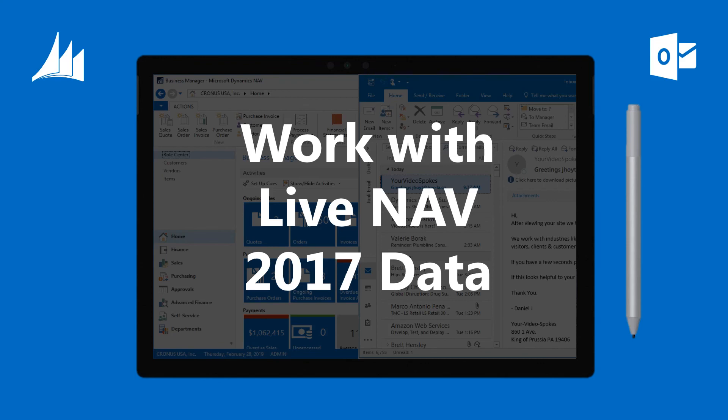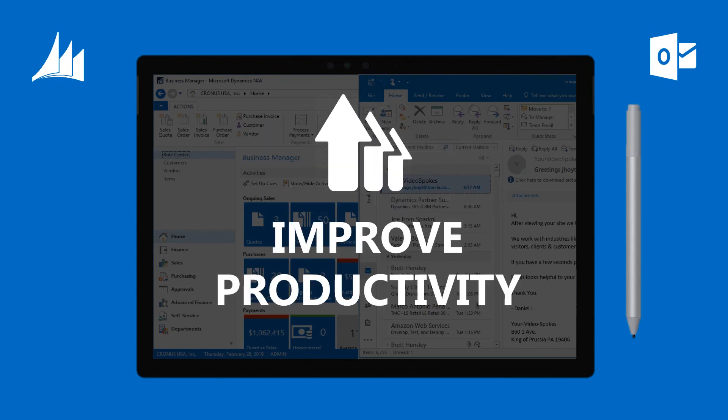Integrating NAV 2017 with Microsoft Outlook will improve efficiency and productivity. It allows your professionals to work within their preferred tools and systems with no loss of data or visibility.